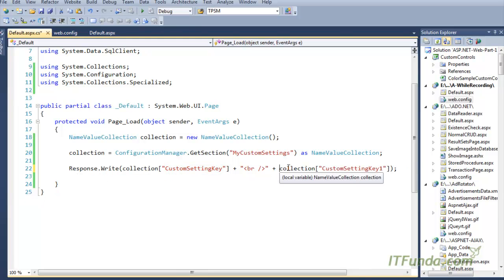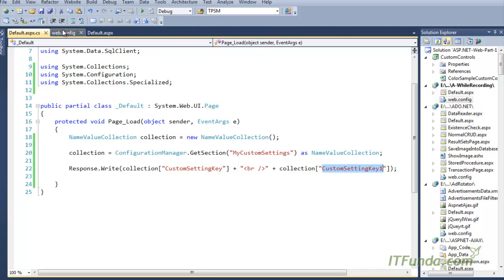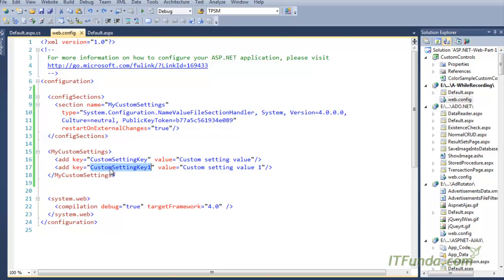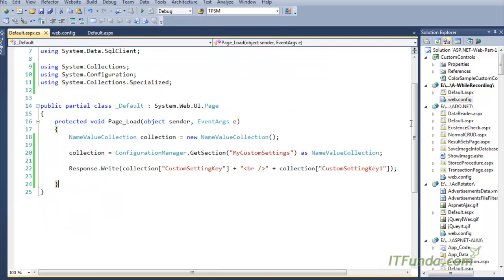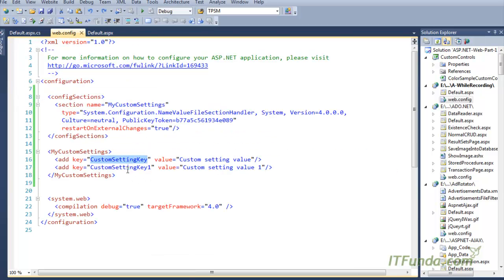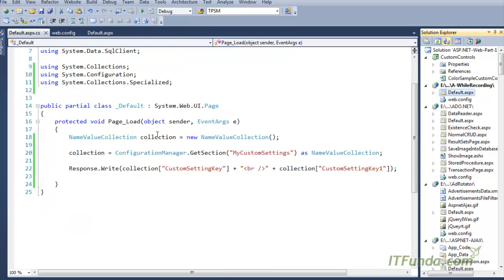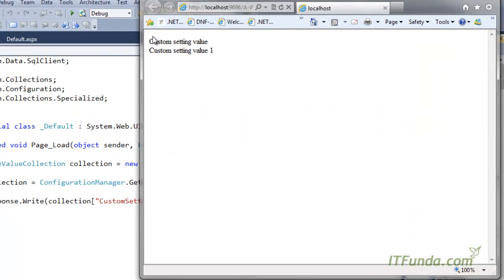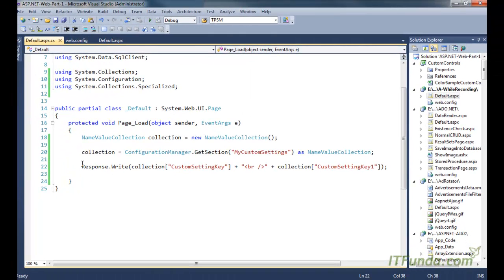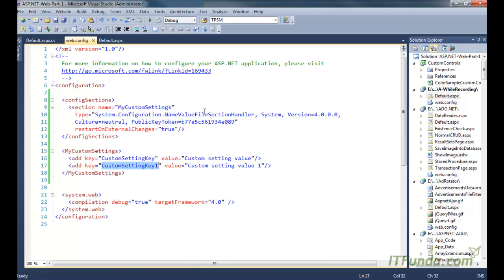Using those keys, we are able to retrieve values. You can see that 'myFirstValue' is retrieved using 'customSettingKey', and the second value is retrieved using 'customSettingKey1'. When we run this page, it writes the values for customSettingKey and customSettingKey1. You can see on the page that 'customSettingValue' and 'customSettingValue1' are being written by these statements.